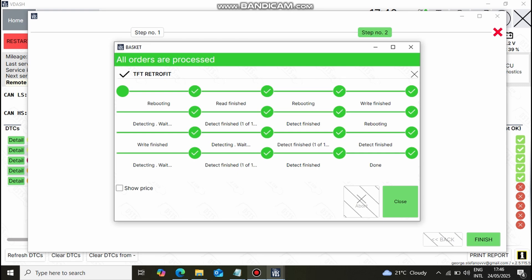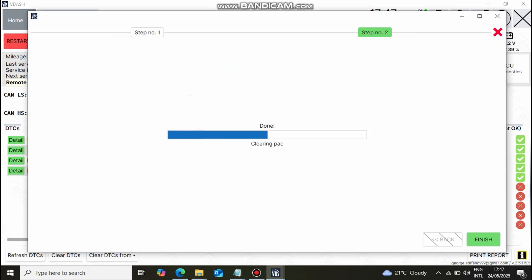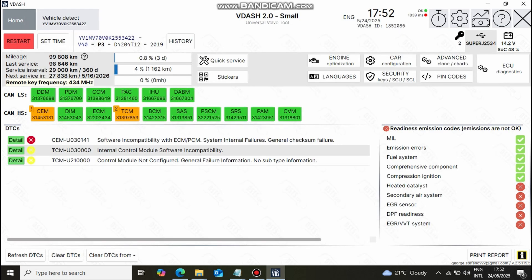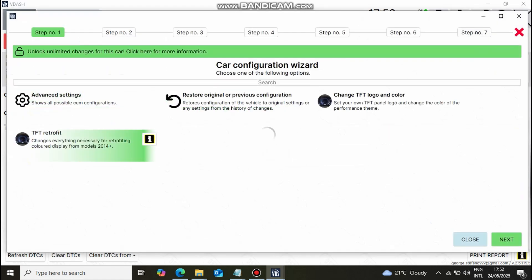The coding finishes successfully but before I show you the results, I would like to change the TFT cluster theme to the one on the R-Design vehicles. The procedure is the same, we get to the configuration menu but this time we select TFT R-Design screen option shortcut.